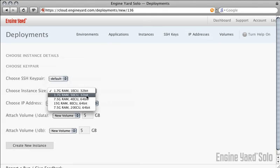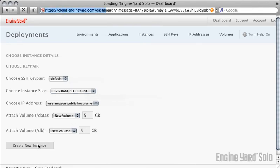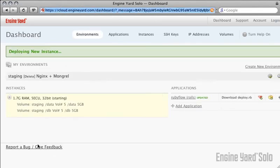And then you can choose how powerful you want your server to be. 5 ECU 32-bit is a nice combination of power and memory. Click Create New Instance and it will start to build the server for you.